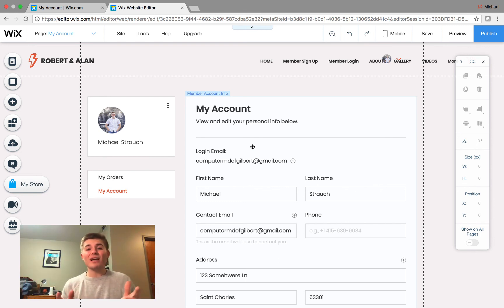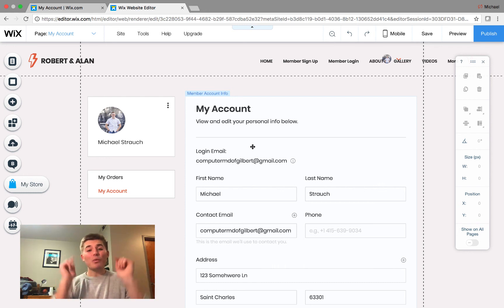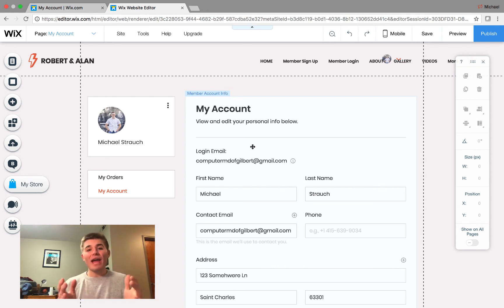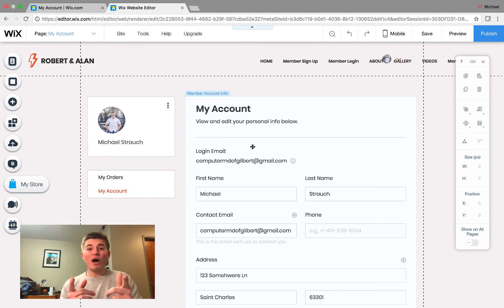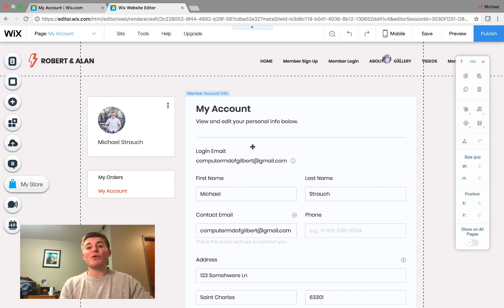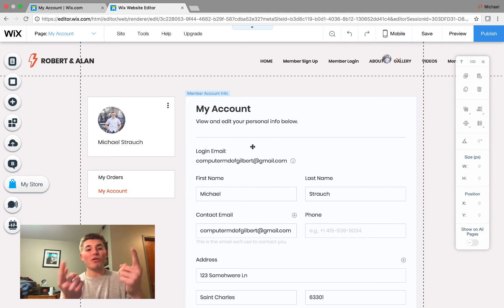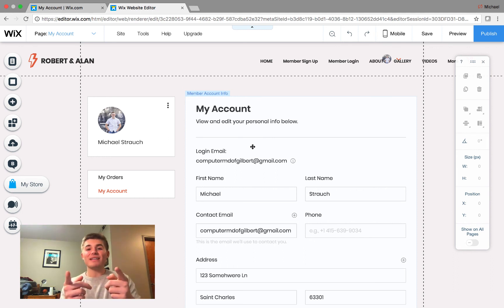Once again, guys, you asked for it and Wix answered. We finally have a members area that connects to Wix Stores. Thank you guys for watching, and I will catch you on the next episode of Get the Dish, Your Inside Scoop with Michael Strauch. Thank you guys again, and I'll see you on the next one.